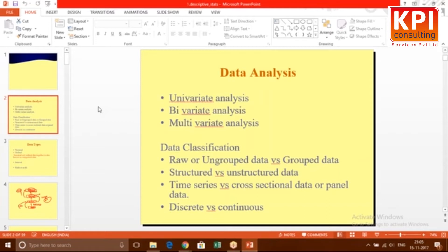Time series data is where time becomes a variable — it's of essence. Cross-sectional data is where we don't consider time, though the data might have been collected over a period of time. For example, in your company you might work on three or four years of data, but time is not an important factor — so we call it cross-sectional data.